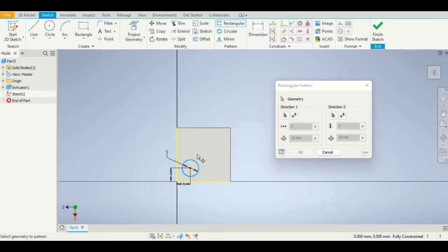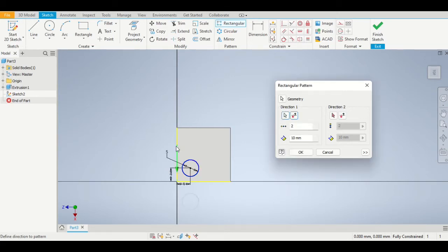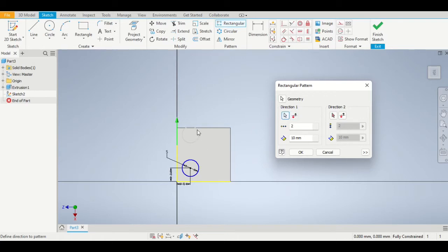We select the rectangular pattern tool, then we select the circle, and then we tell it which direction we want it to move in. So we select the left hand edge. Notice that it puts the circle down below. We need to use the flip button if that happens so that it moves it up. The dimension in that box needs to be eight millimeters.